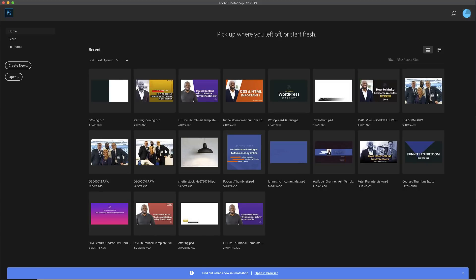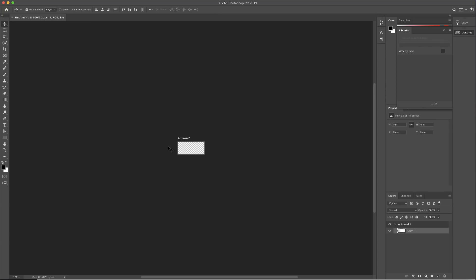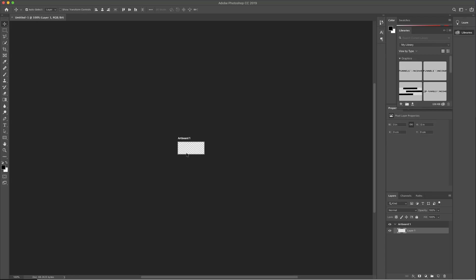Before we get started with the tutorial, the first thing we need to do is prepare the logos. So what I do is go into Photoshop — I'm going to click here on create new and you want to determine the size of the rectangle where your logo is going to be. The best size that works very well is 226 by 100. I'm going to click on create. This is where our logo is going to be, so just make sure that all the logos you add fit into this rectangle.